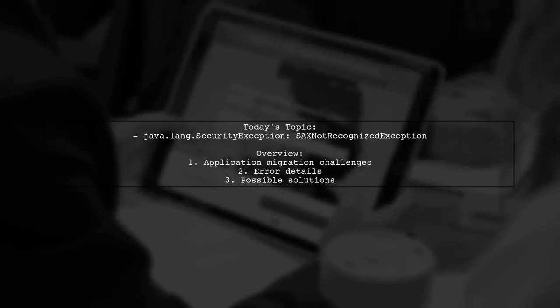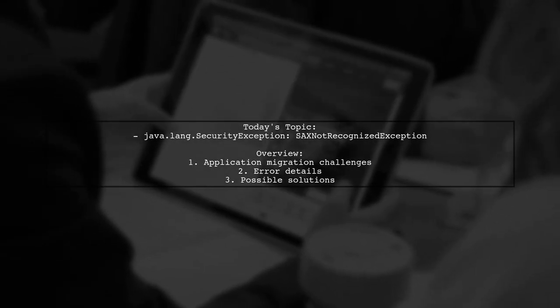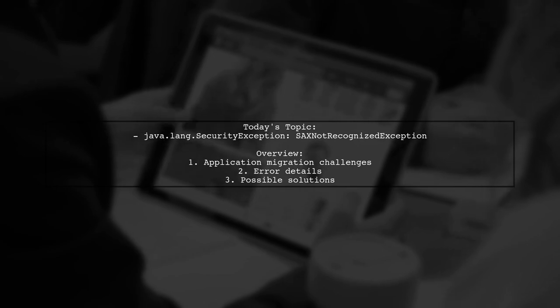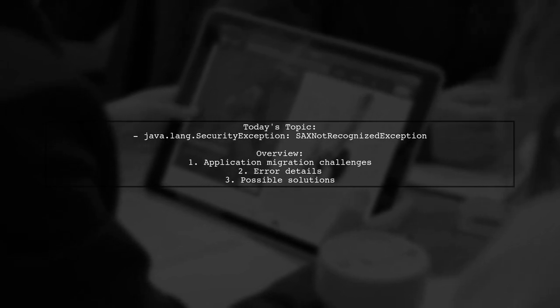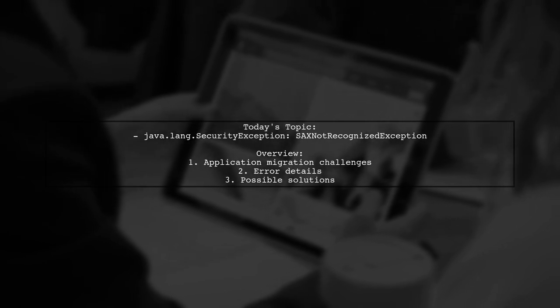Welcome to our tech troubleshooting video. Today, we're addressing a perplexing issue that many developers encounter when migrating applications.